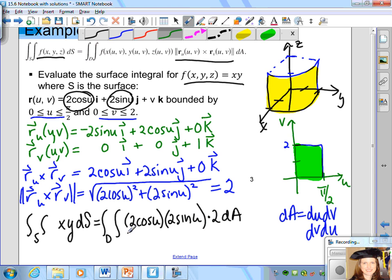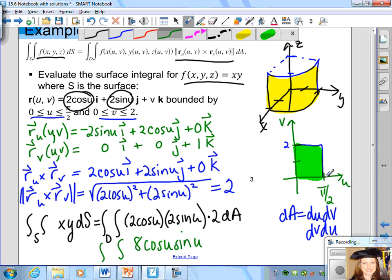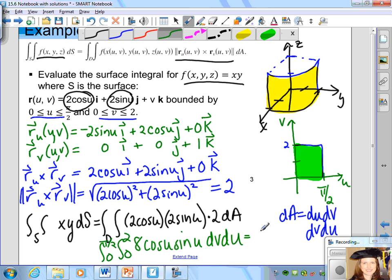We use the order dv du, with v from 0 to 2 and u from 0 to π/2. Evaluating the double integral — inside first then outside — gives a result of 8. We've evaluated the surface integral of f(x,y,z) = xy over the parametric surface by finding partial derivatives, computing the cross product magnitude, making substitutions into the double integral in terms of u and v, and evaluating.